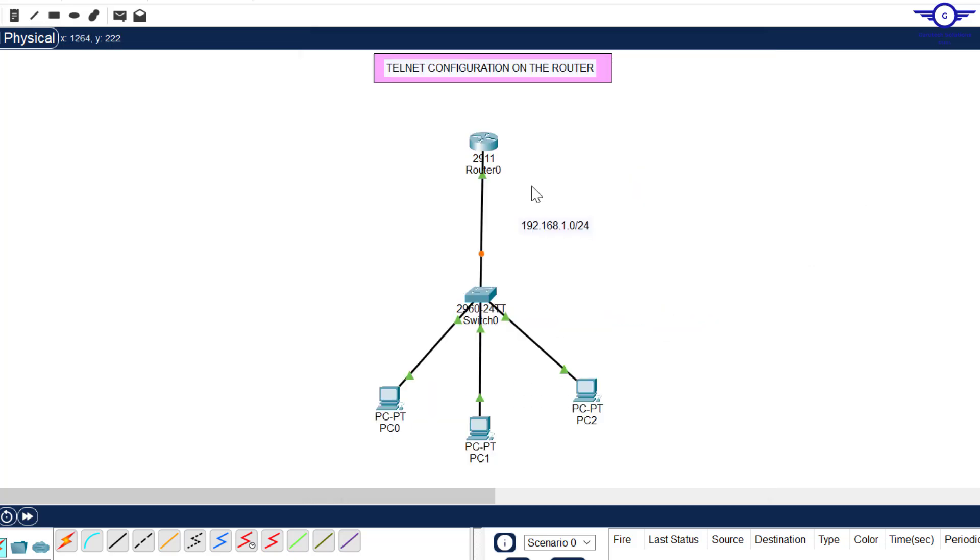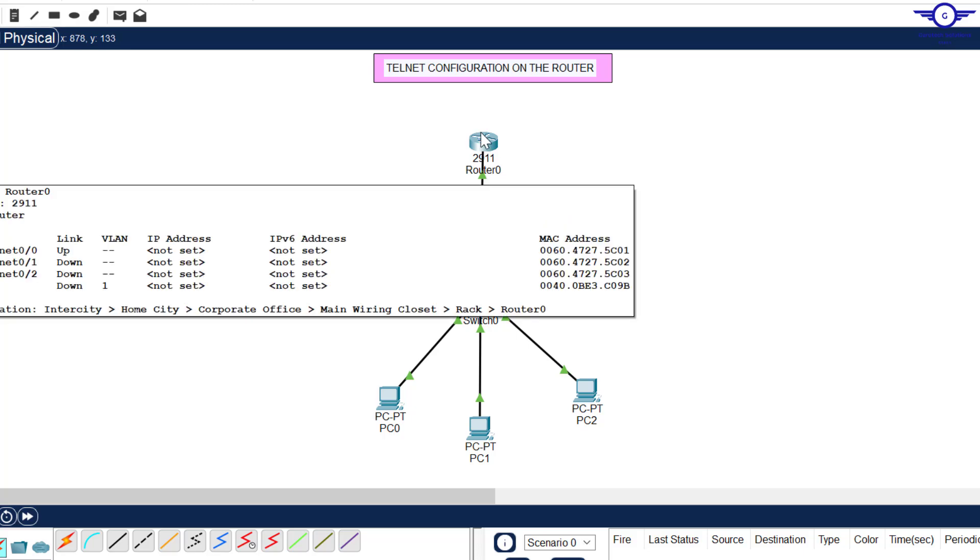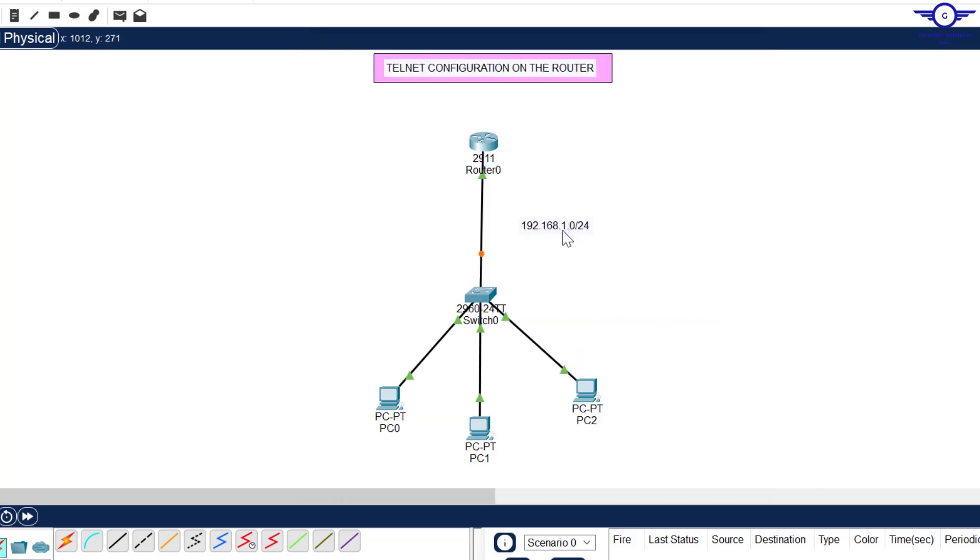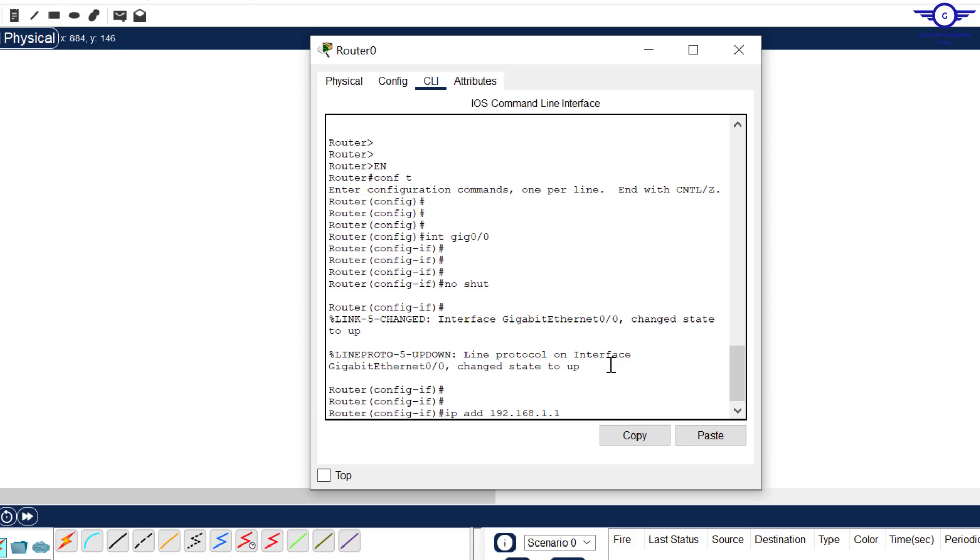Then go there and assign it an IP address: ip address 192.168.1.1. Let it take the first IP address in this subnet, and a standard mask of 255.255.255.0. Slash 24 notation is equivalent to this binary number.